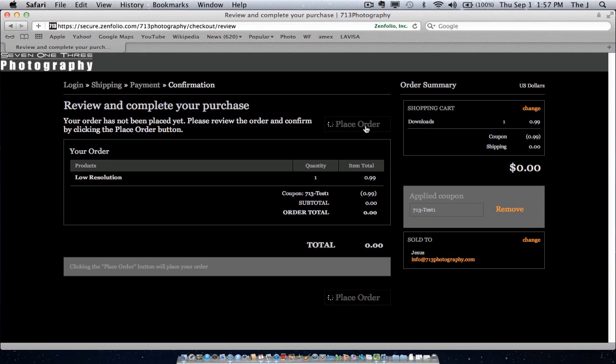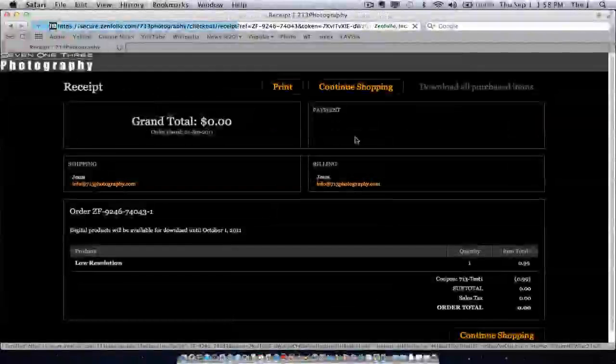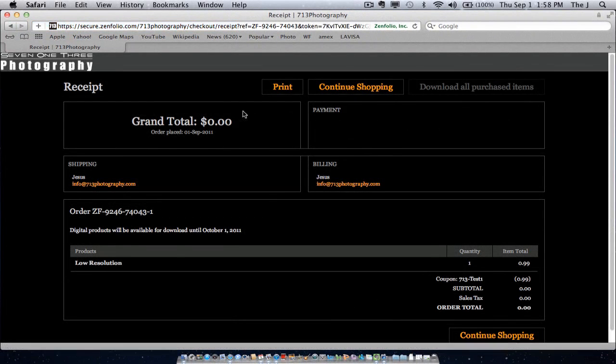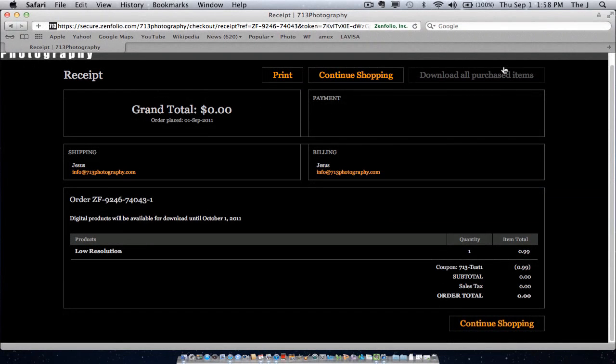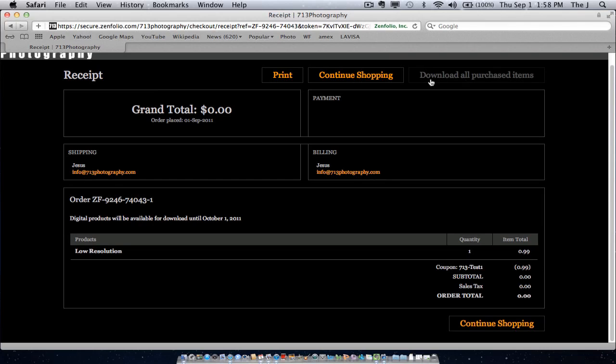You place the order and automatically it's going to give you a print. If you want to print your receipt, it'll give you a little detailed transaction, what you just did. But here's where you actually download the image. You see this part right here that says download all purchase items. Go ahead and click there.